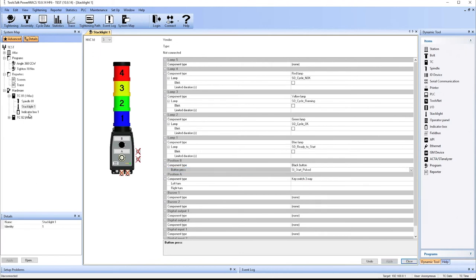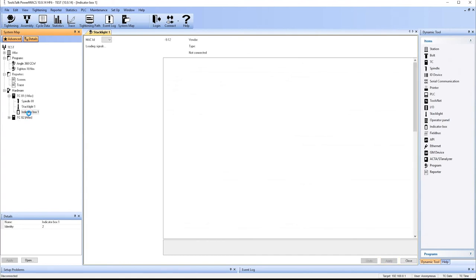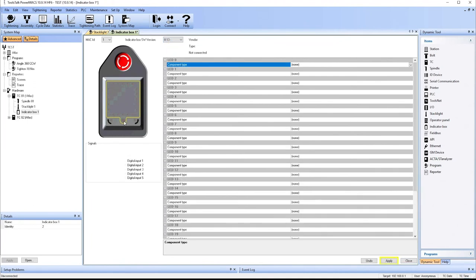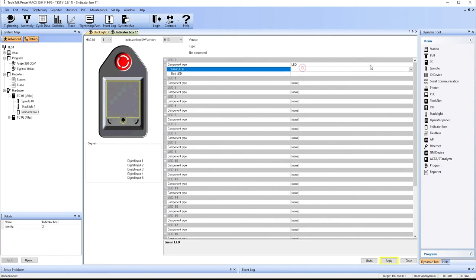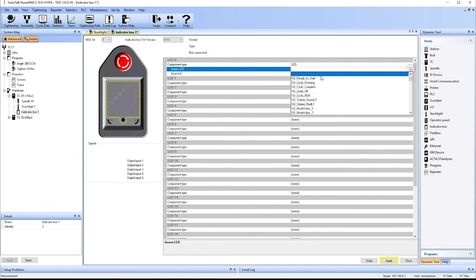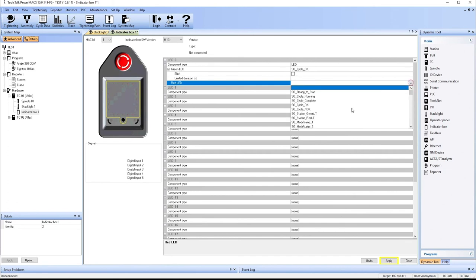We can also set up our indicator box. So here's where we would define what the lights in the indicator box mean. To do that, we've got to be at a version 13 at least of the indicator box. But then we can simply click on the indicator box. Tell it that it's an LED. And tell it what the green LED is going to represent. So in this case, it's going to represent cycle okay. And a red LED is going to indicate cycle not okay.